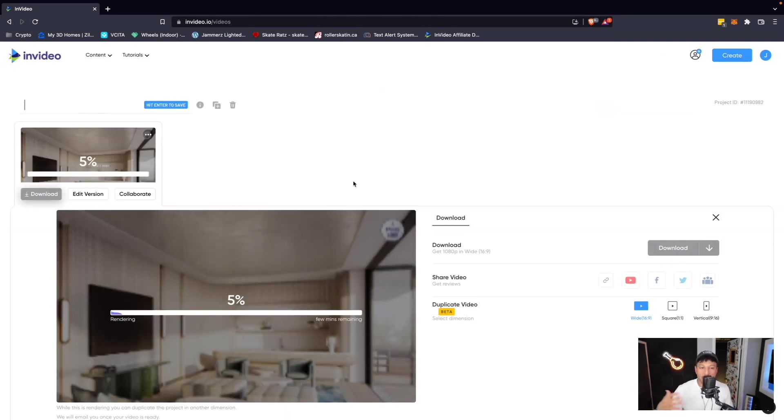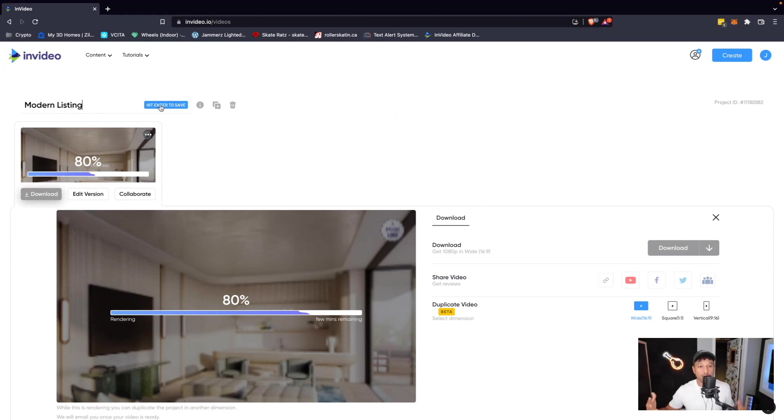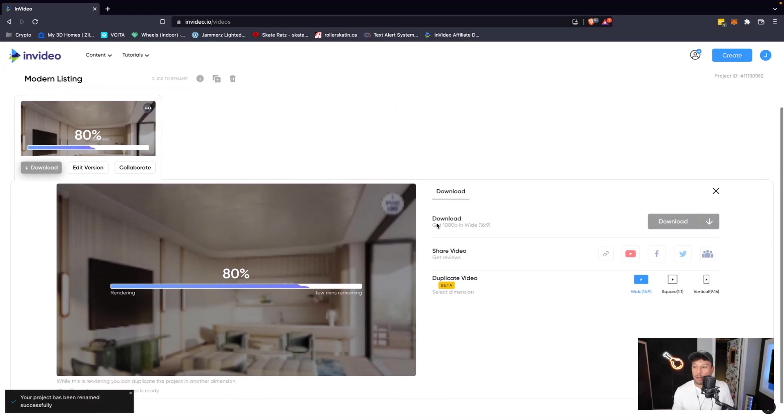This is the export menu. And here on the top left, you can actually name this project. So let's just say modern listing. And if we hit enter to save, it will save that project file. And then here on the right hand side is a pretty cool feature.